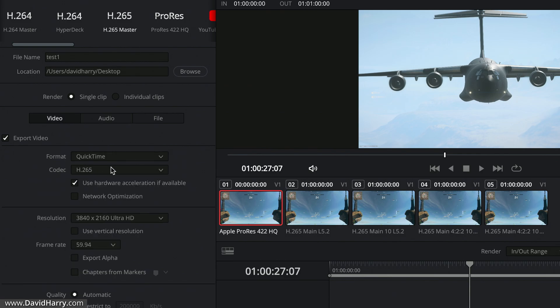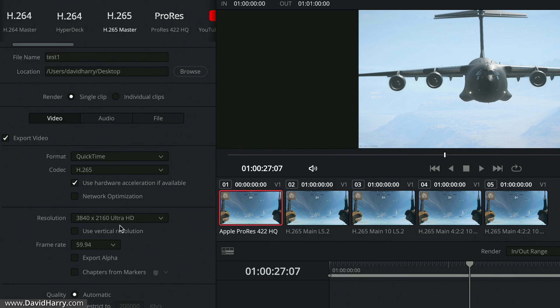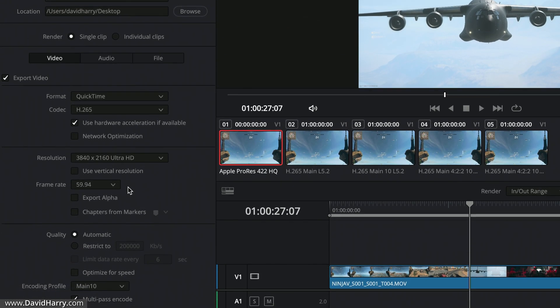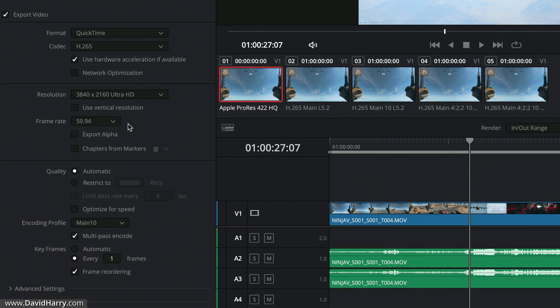So moving back to video here, as we can see, QuickTime H.265, and I'm going to use the hardware acceleration option here as well. Then what I'm going to do is come down to resolution, and this is going to match the timeline and obviously the source footage, which in this instance is UHD 4K. This will obviously vary depending upon what it is that you're doing. And as far as the frame rate is concerned, I'm going to leave that on 59.94, once again matching the project and the source footage.